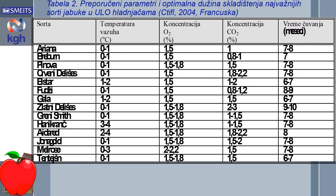Prema podacima u datoj tabeli, sorte Jonagold, crveni i zlatni Deliš, dobro podnose i do 3% ugljen-dioksida, što omogućava duže čuvanje i čak do 10 meseci.